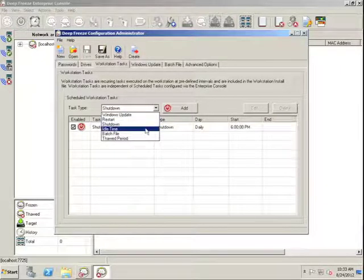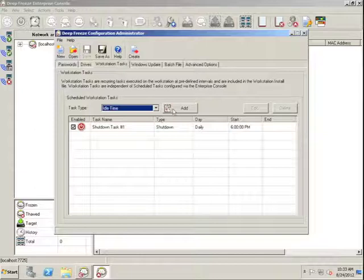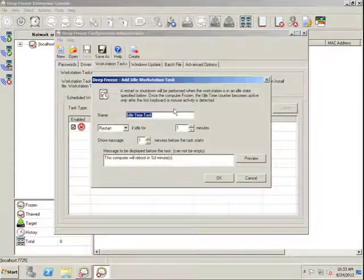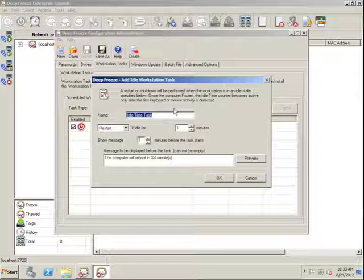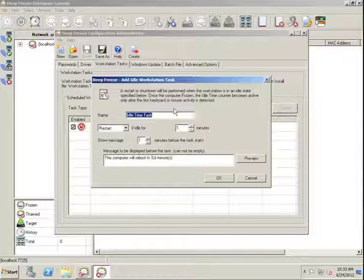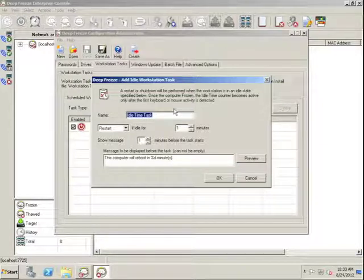The idle time task allows us to specify the behavior for a Workstation should a period of idle time be met or exceeded. For example, if we want to ensure our Workstations are rebooted on a regular basis to ensure that the environment remains fresh and clean,